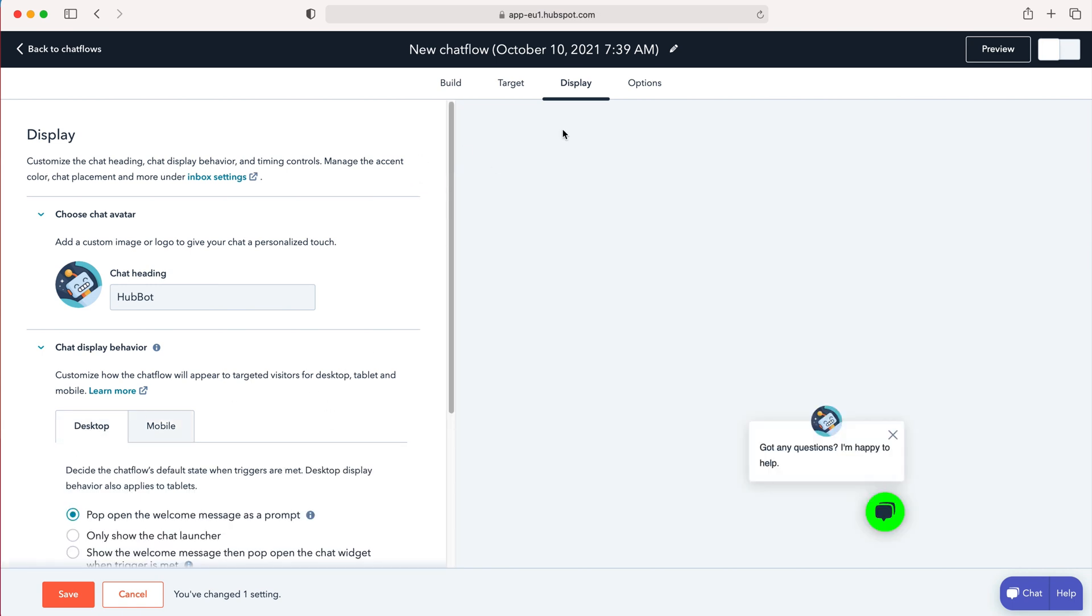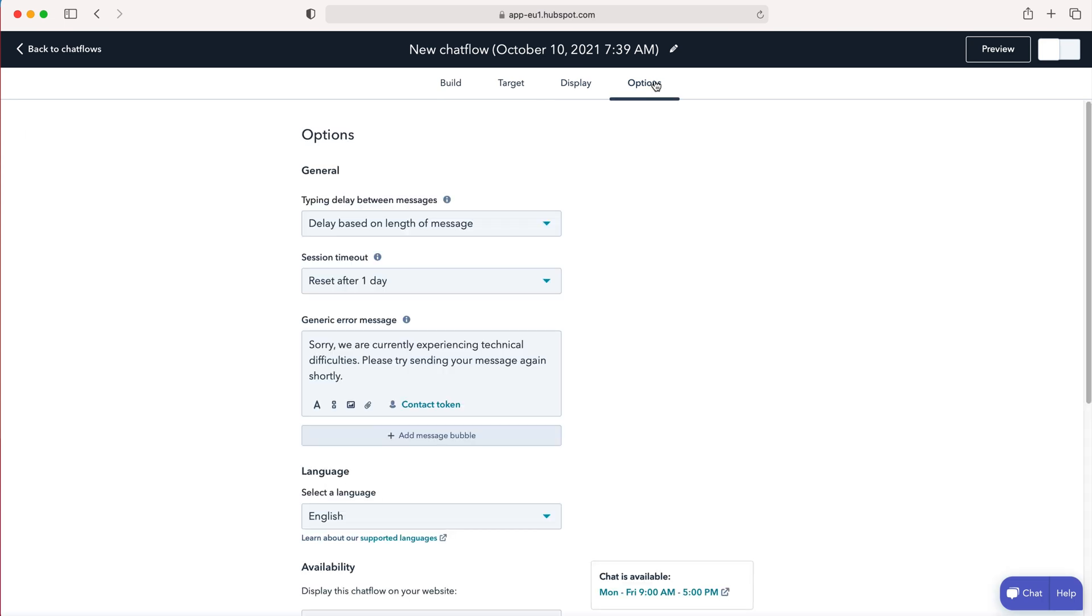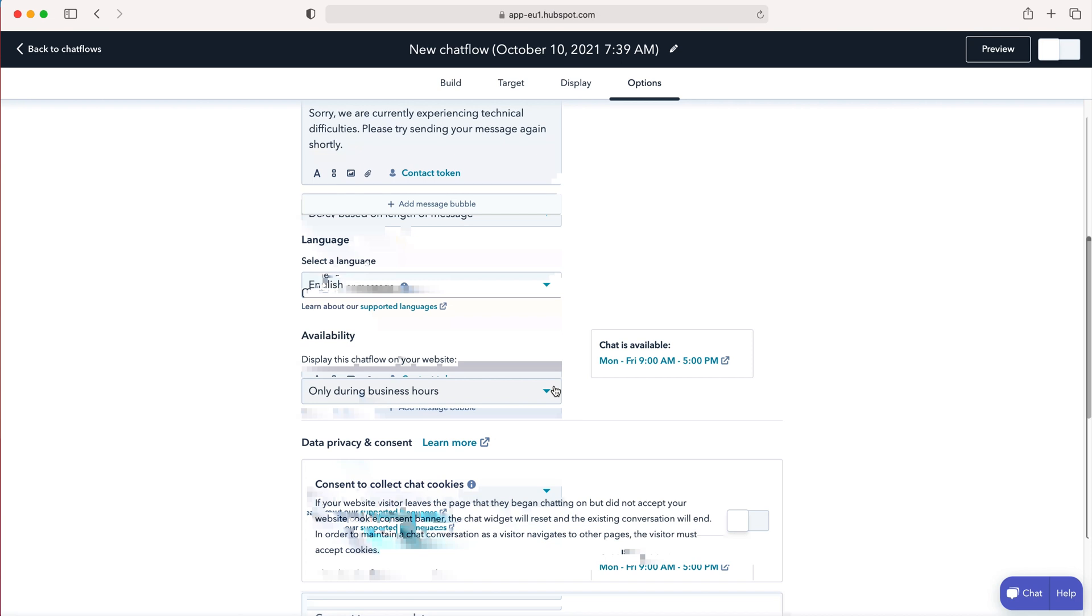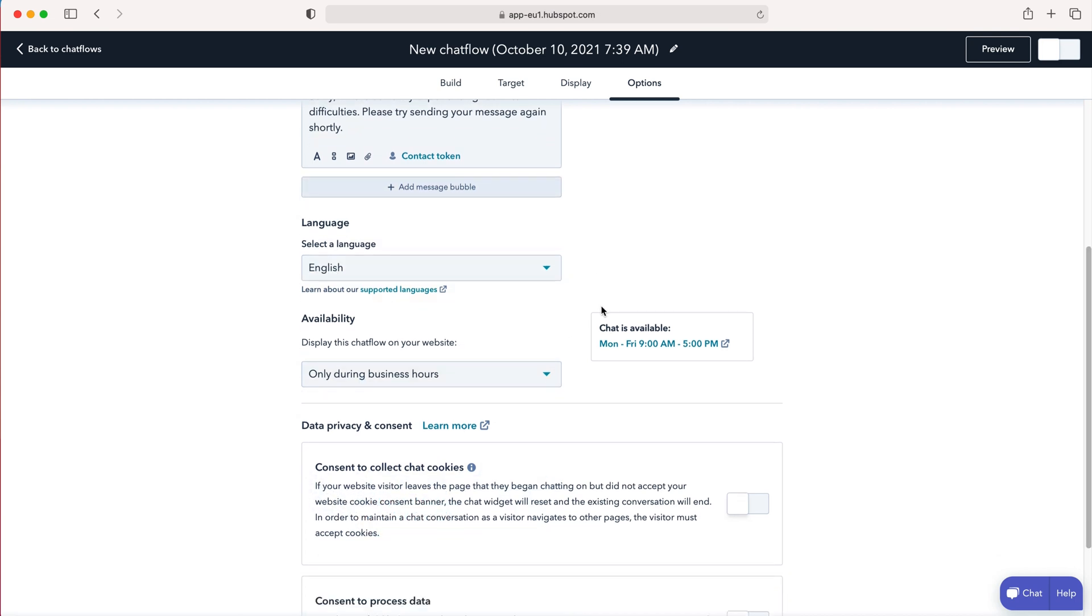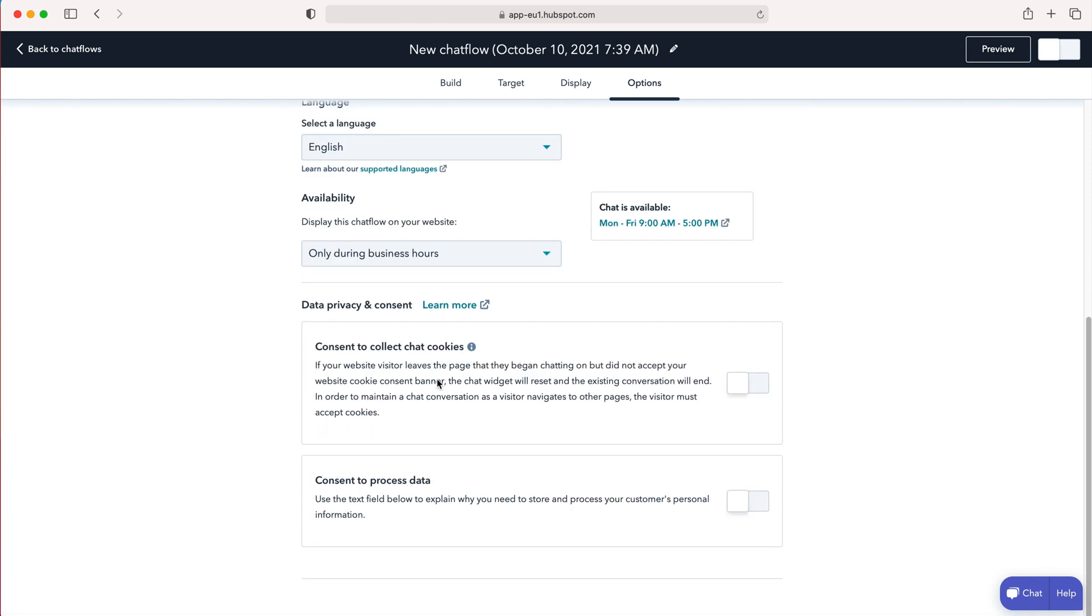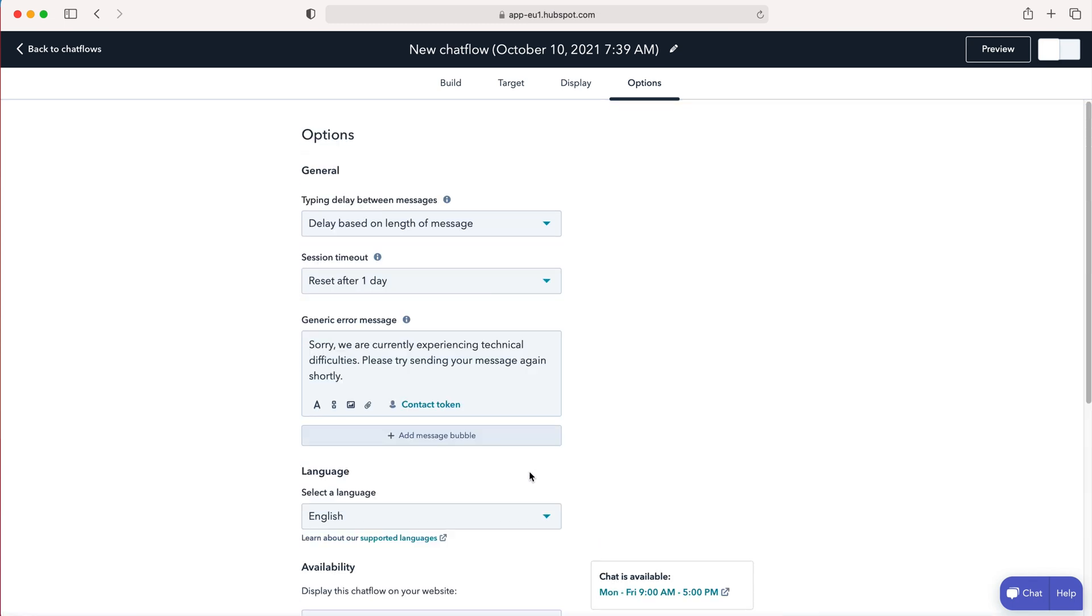Loads of different options here and then finally if you go to the options tab at the top once you're happy with all those settings. You've got typing delay between messages and session timeout settings as well. Again loads of options: language, availability, only during business hours that you then set, and consent cookies, consent process data and things like that.